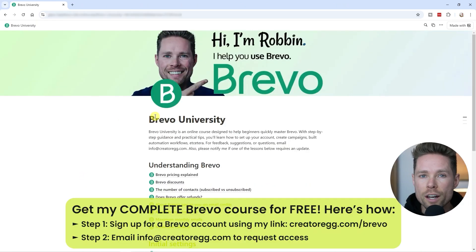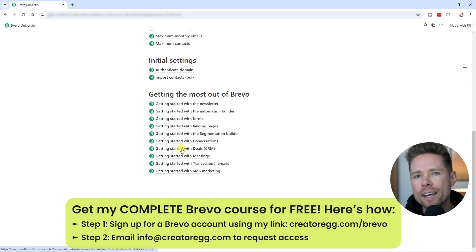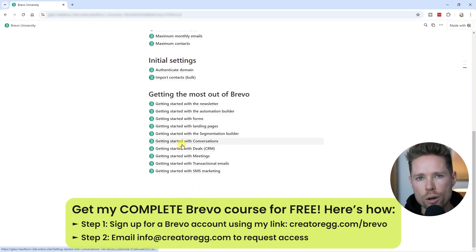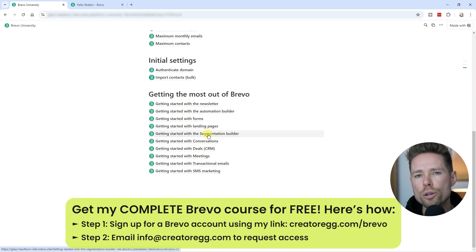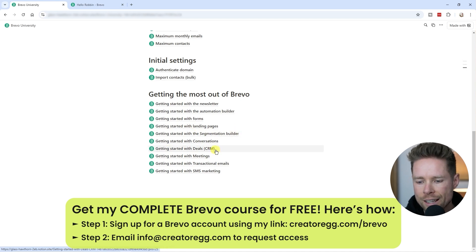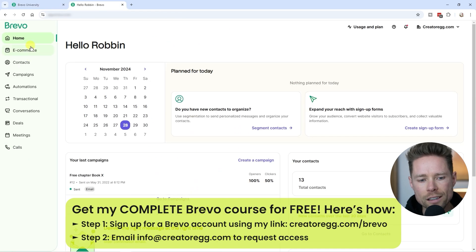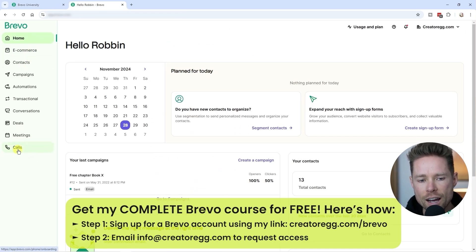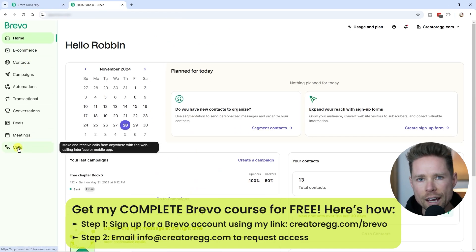What I shared in this video is just one of the many topics I cover in my Brevo course called Brevo University. I basically want to show you everything Brevo can do — like using the form builder, the segmentation builder, and the CRM features — essentially all of Brevo's features visible on the left-hand side of the dashboard.